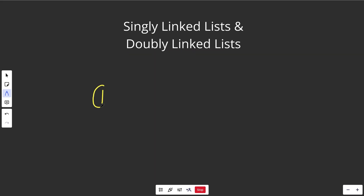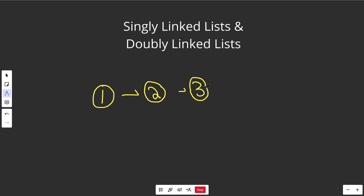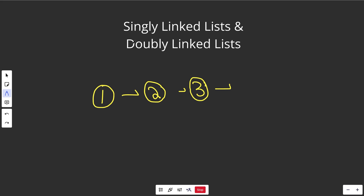In picture form, a singly linked list might look something like this, which is basically circles with values in them and then they point to other circles with values. So we have one pointing to two, which points to three, and the three actually points over to nothing. That's important because it signifies that this is the end of the list. We'd call this a singly linked list because there's a single connection between the nodes.